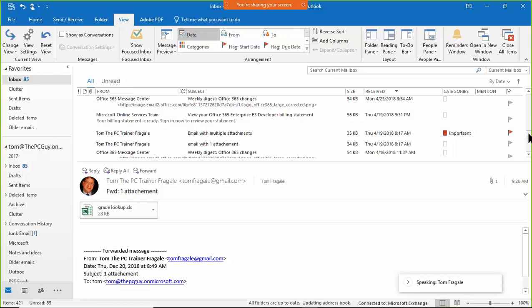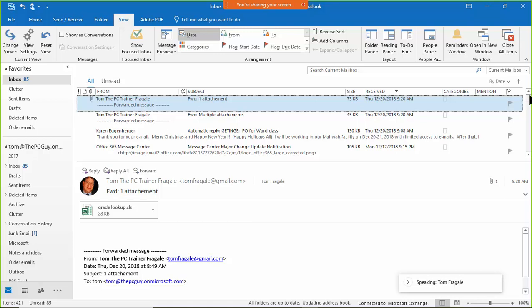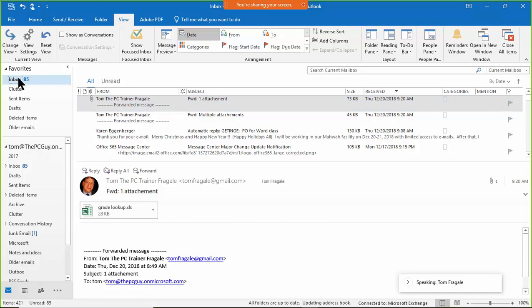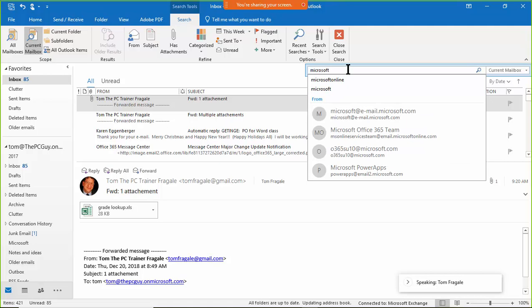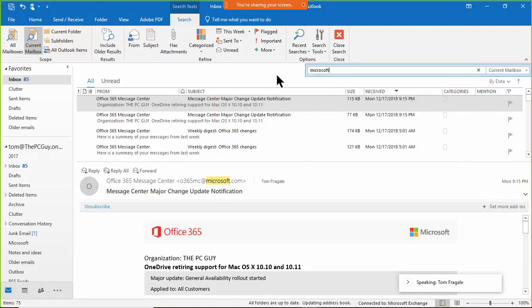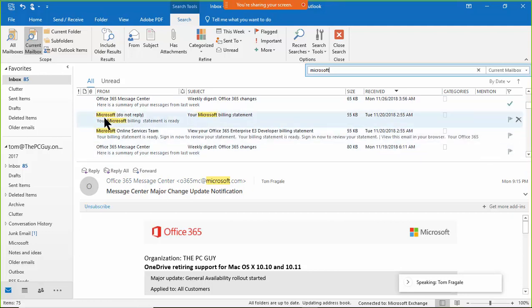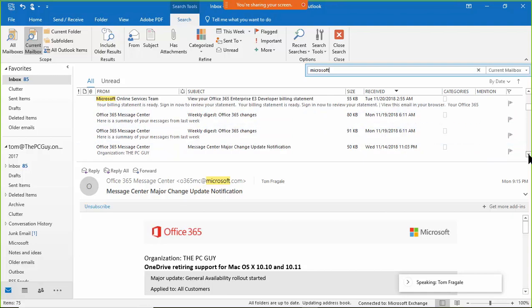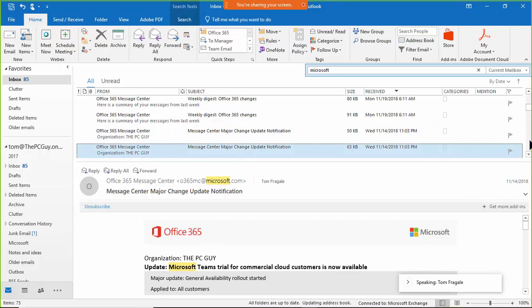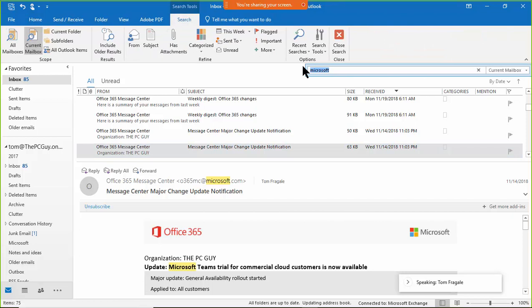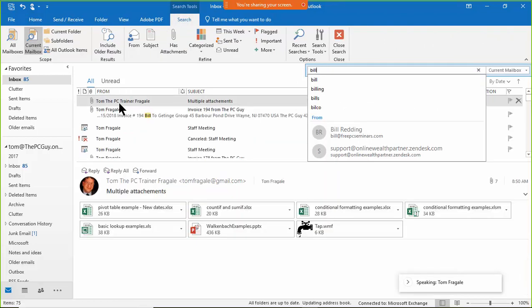Now let's talk about how to find emails. In your inbox or any Outlook folder, you can use the search box. Type in a word like 'Microsoft' and it will show all emails that contain that word in the sender, subject, or body of the email. You can search for one word or a phrase. Let's try searching for 'bill' — it will show any email containing that word.